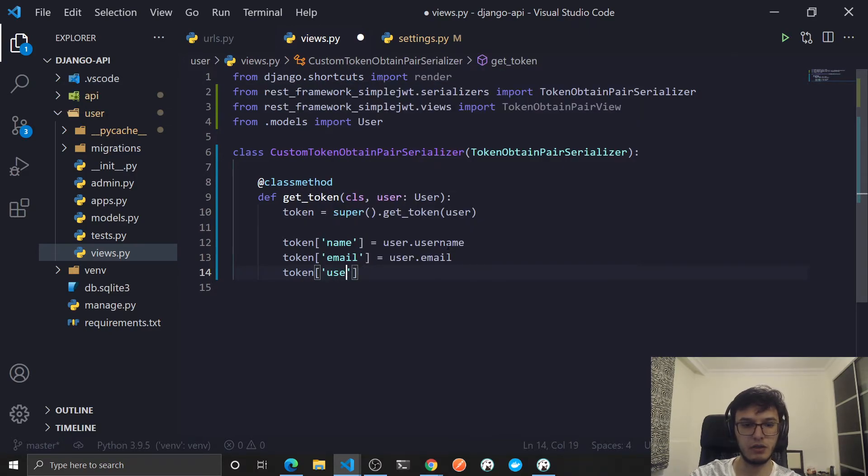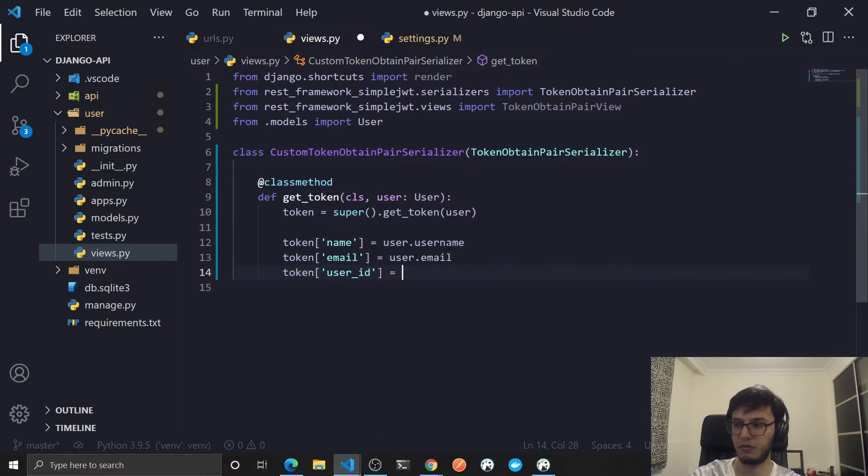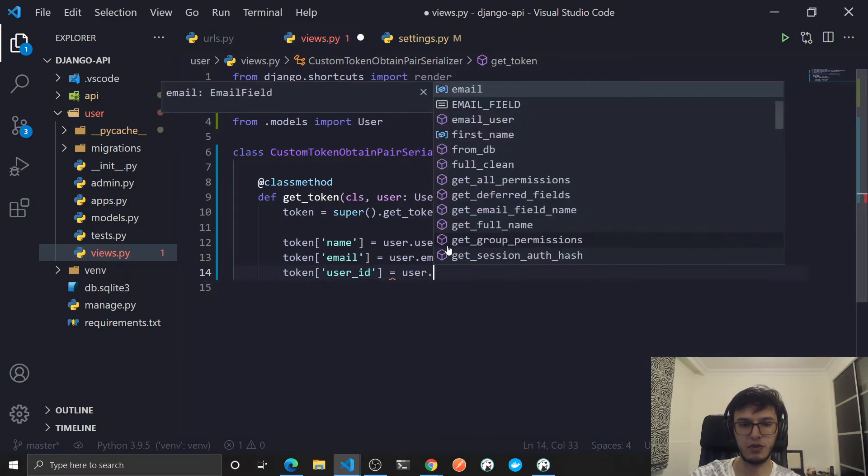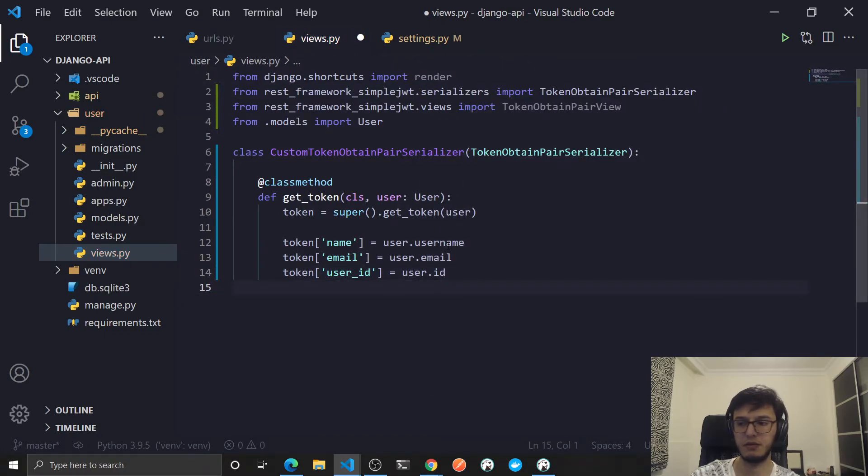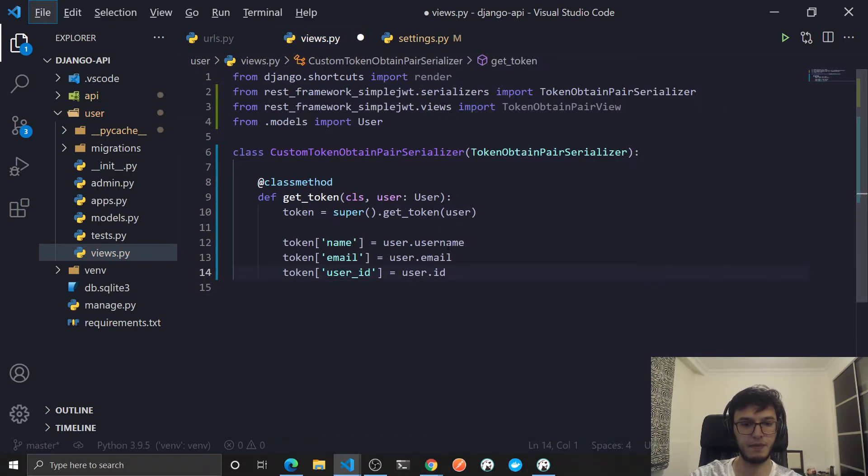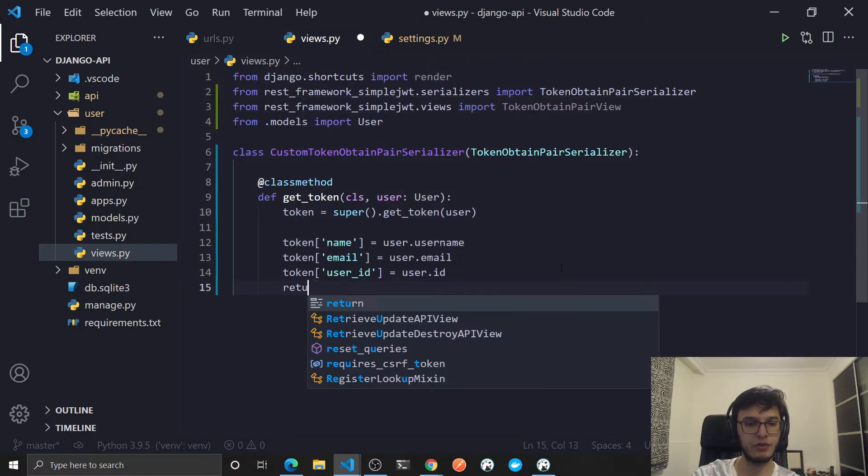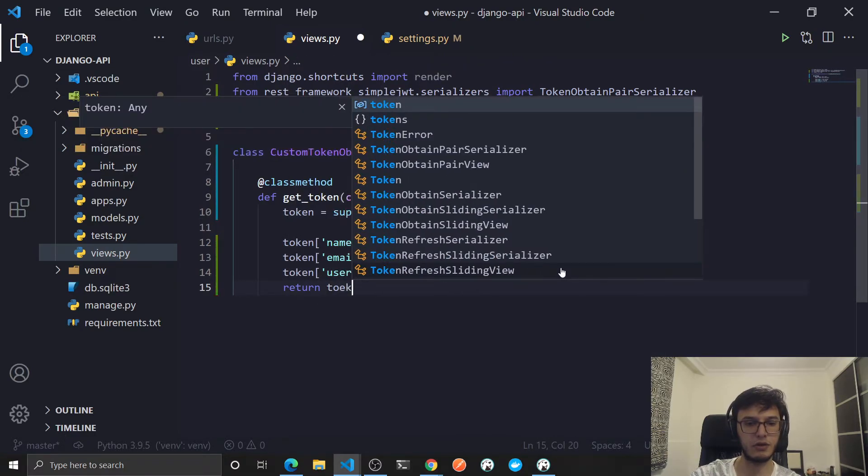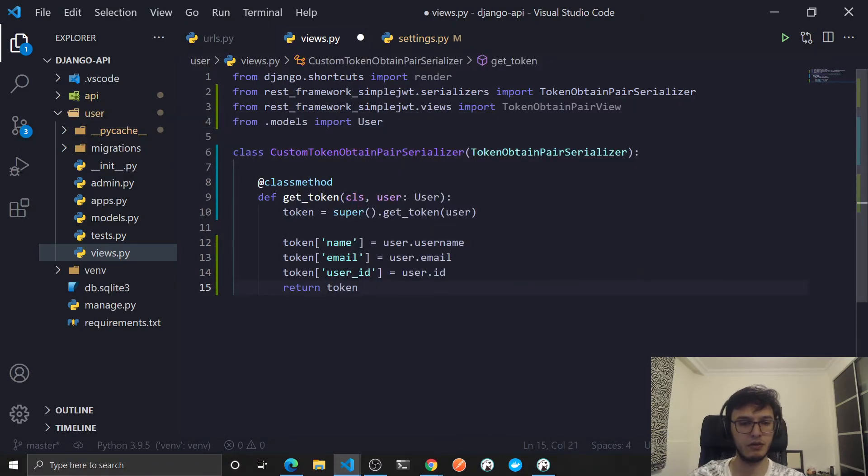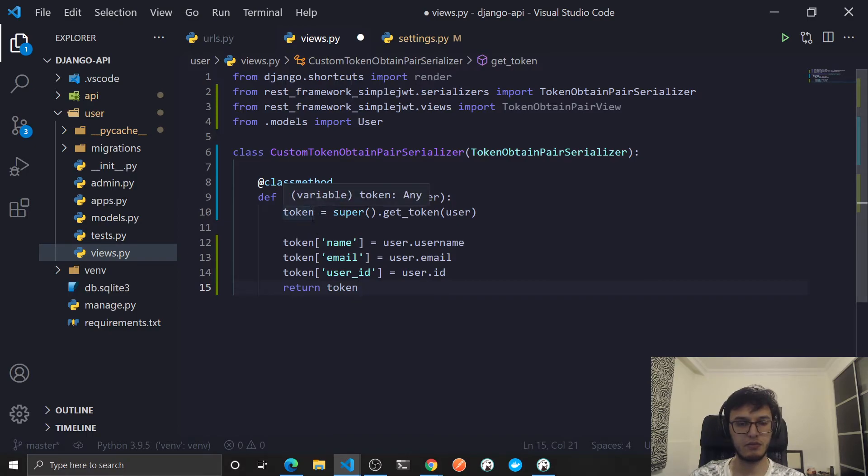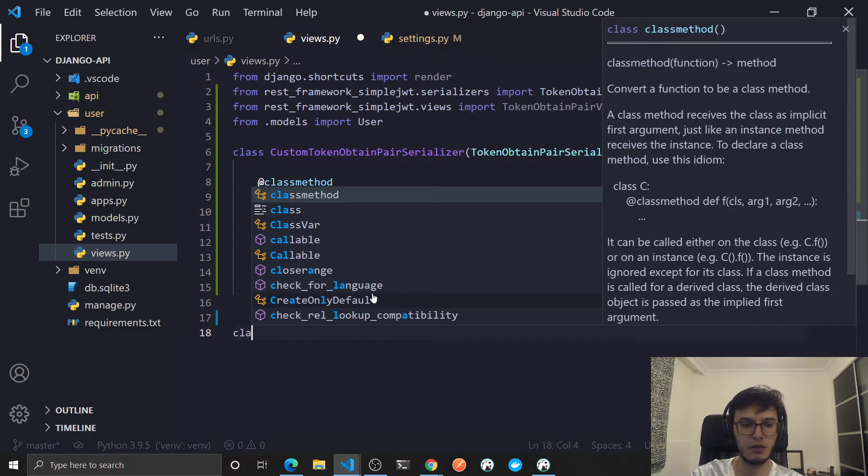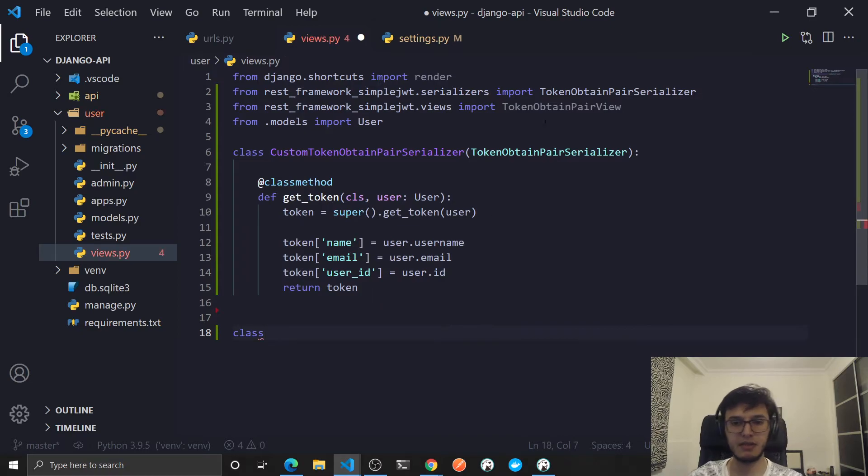And token['user_id'] equal to user.id. At the end we need to return token. I think it's, yeah, so I need just to return it. Now let's extend this view.